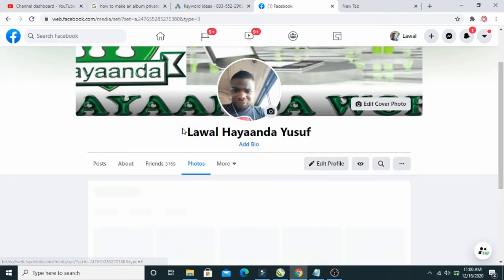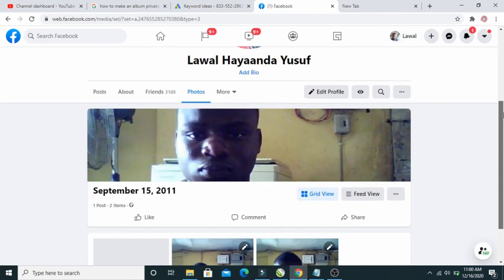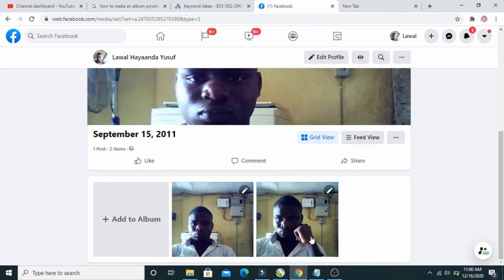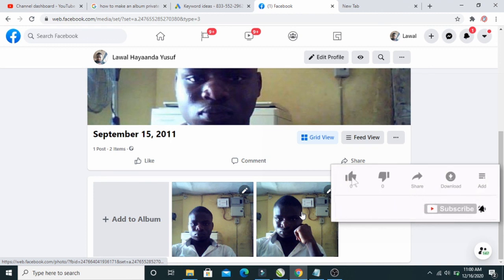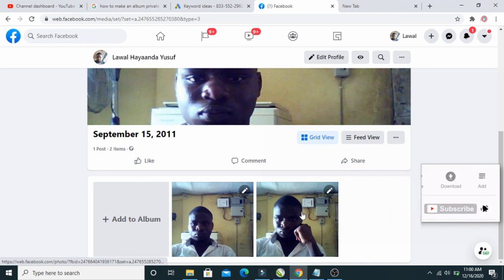Let's click on it. As you can see, here is the picture that we moved just now. That's how to move a photo from one album to another. Hope this video helped — please leave a thumbs up and don't forget to subscribe to our YouTube channel. See you in the next video.